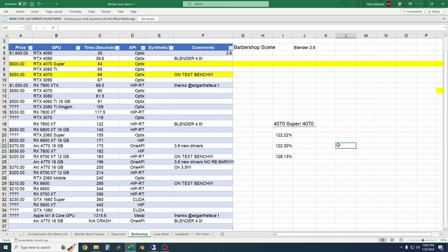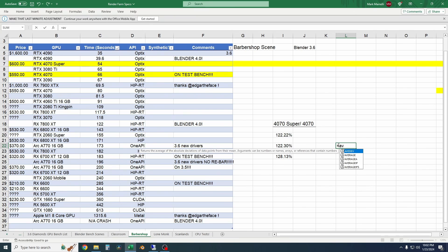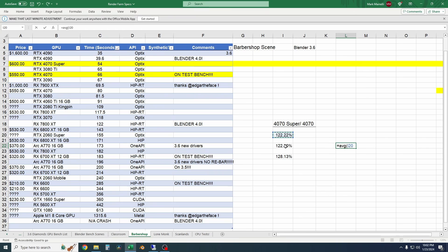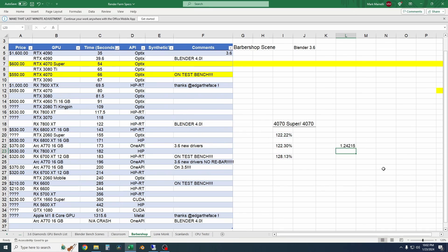And in the Scanlan scene, the 4070 is 28.13% slower than the 4070 Super. So I'll average those and it looks like the 4070 is about right around 24% slower or it takes that much longer per frame than the 4070 Super. And keep in mind that in the classroom scene, the 4070 and the 4070 Super tied. So I'm not covering that more.